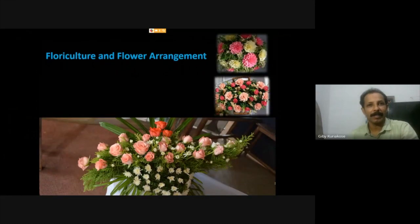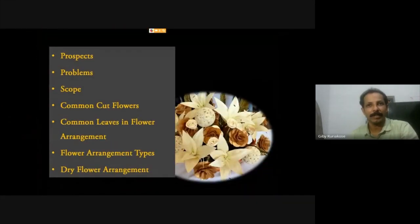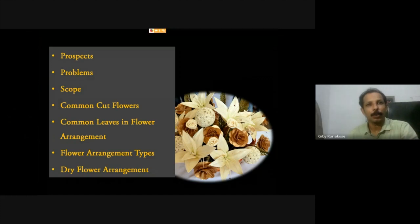The next interesting part is floriculture and flower arrangement, which is an emerging field. It covers the prospects, problems, and scope of this topic, common cut flowers, common leaves used in flower arrangement, types of flower arrangements, and dry flower arrangements.